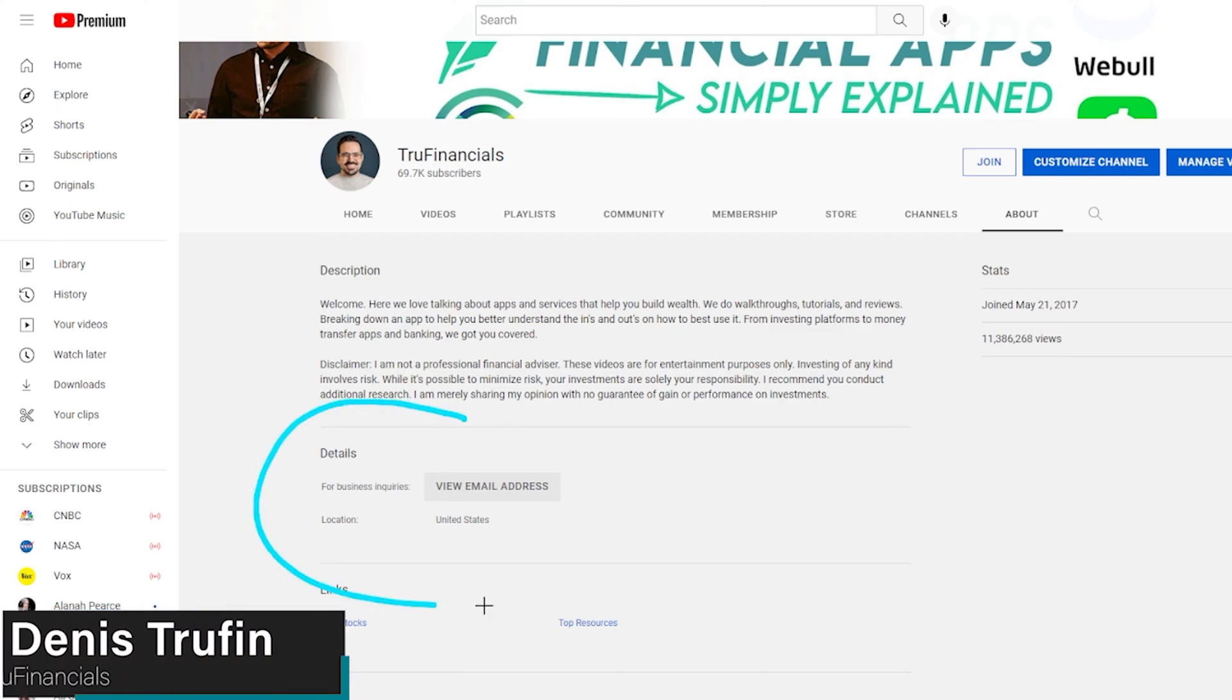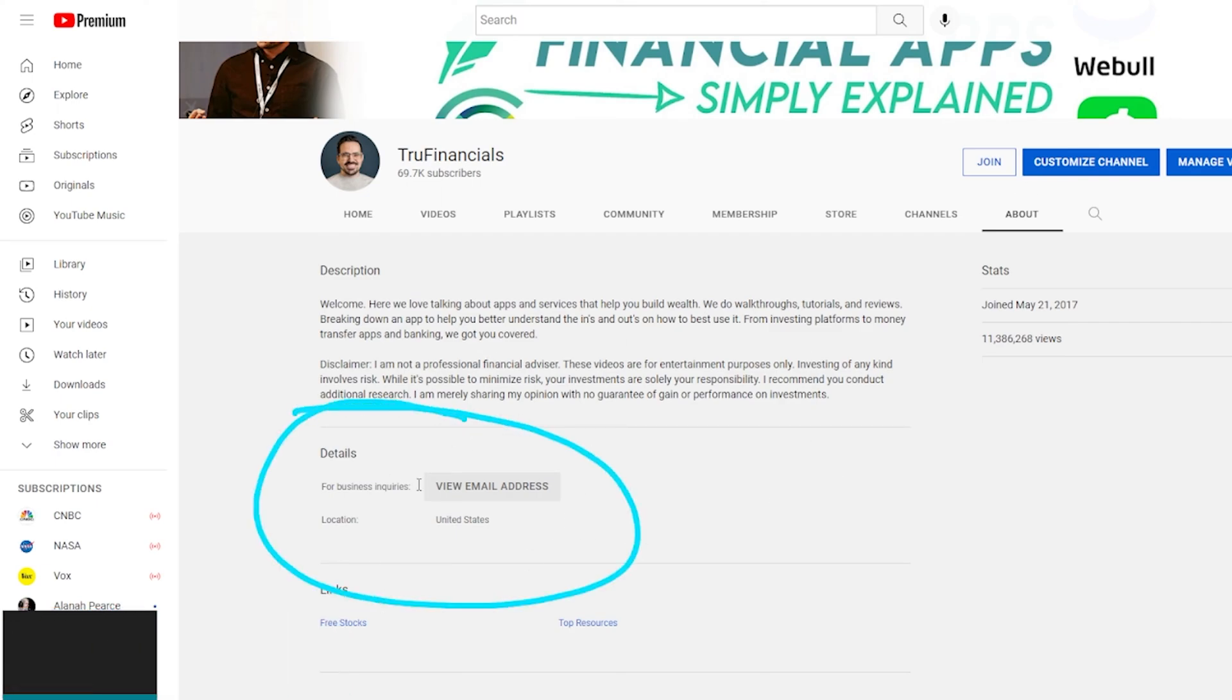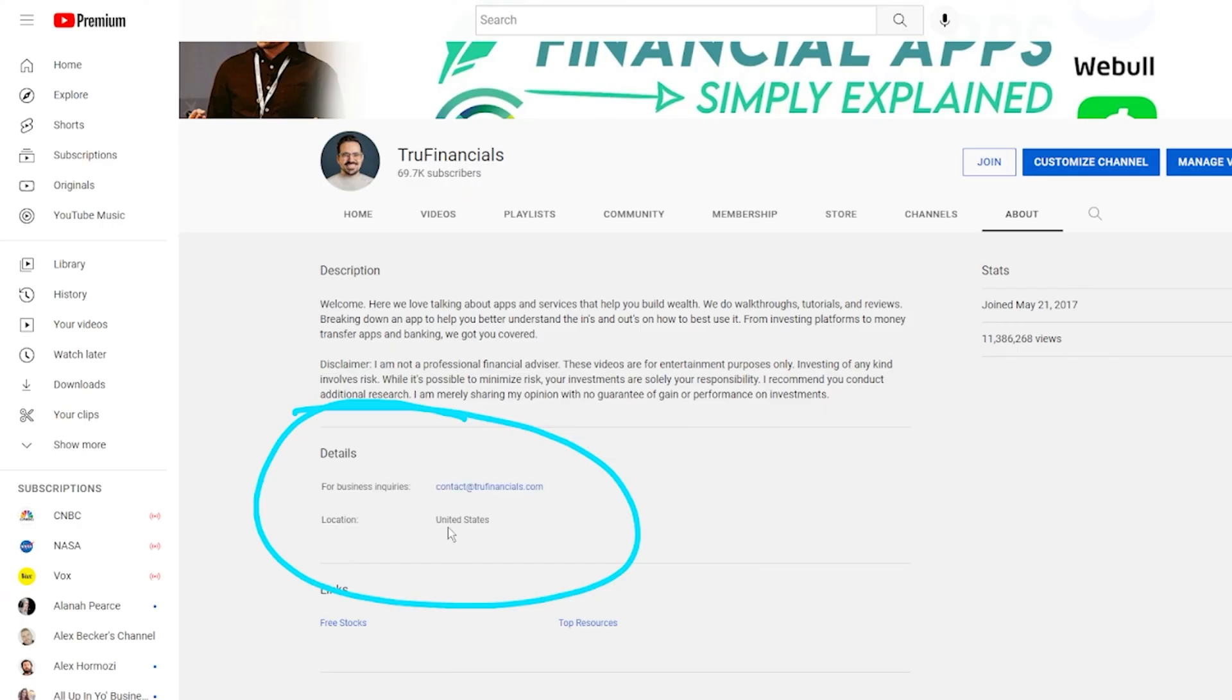Today I want to show you how to add an email account to your YouTube about page, so people can click on 'view email address' and contact you for questions or business inquiries.